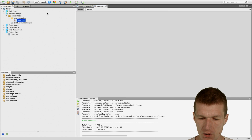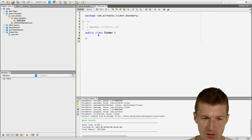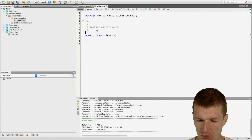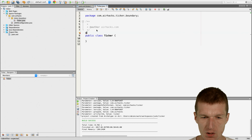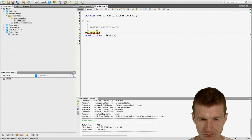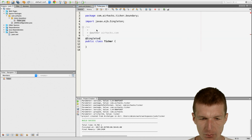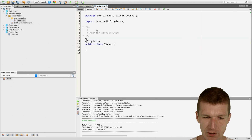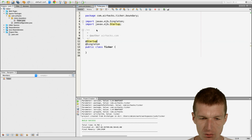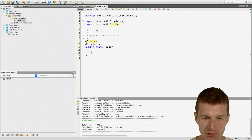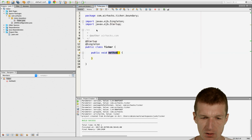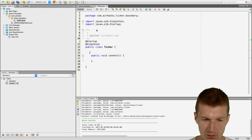This should be a singleton because I would like it to be eagerly initialized. And the method connect should be invoked during the startup phase.